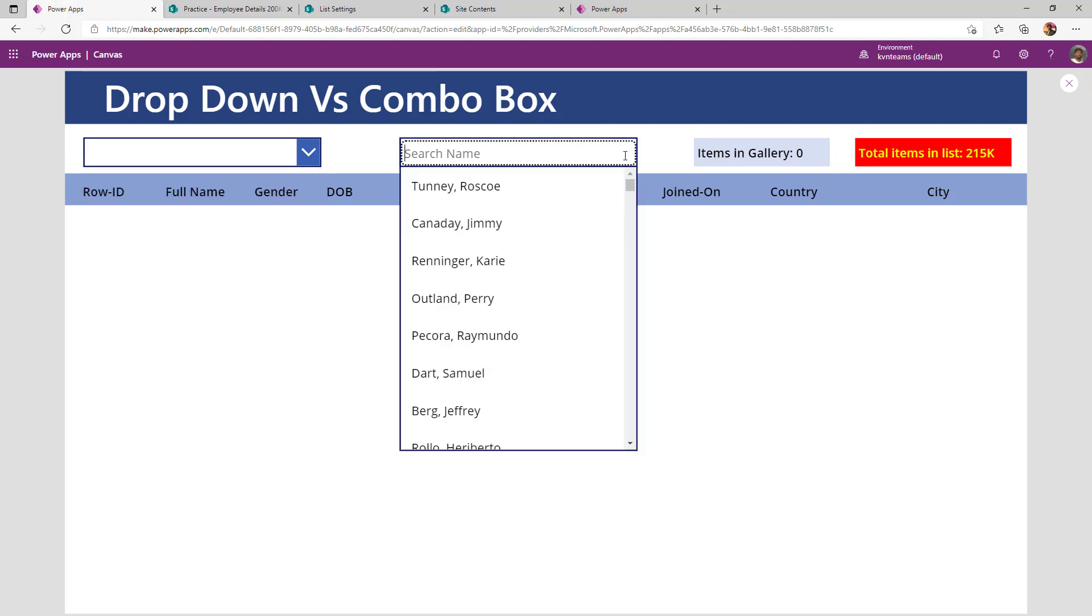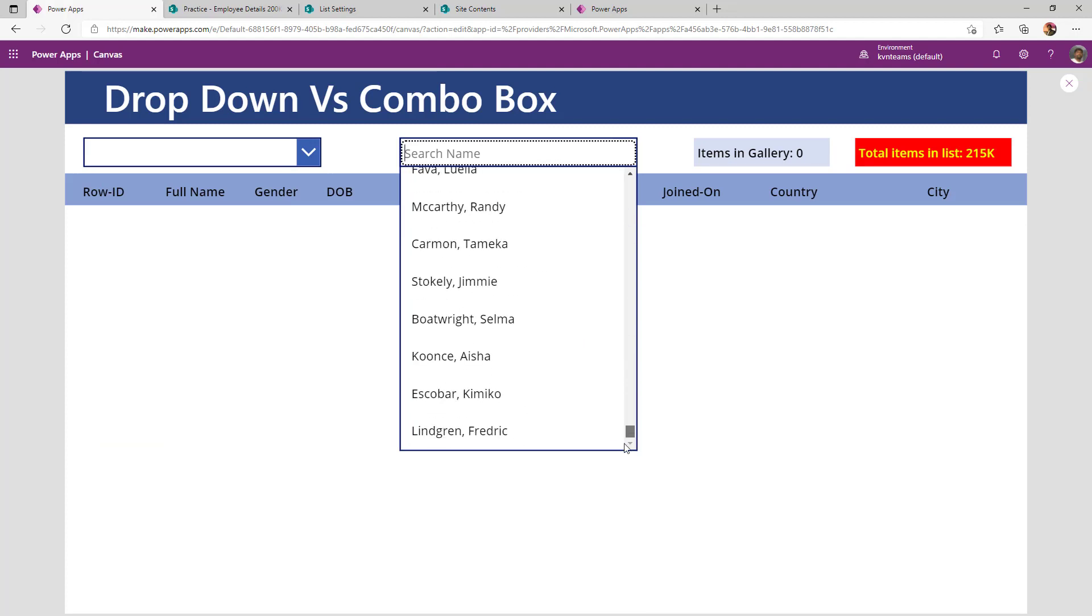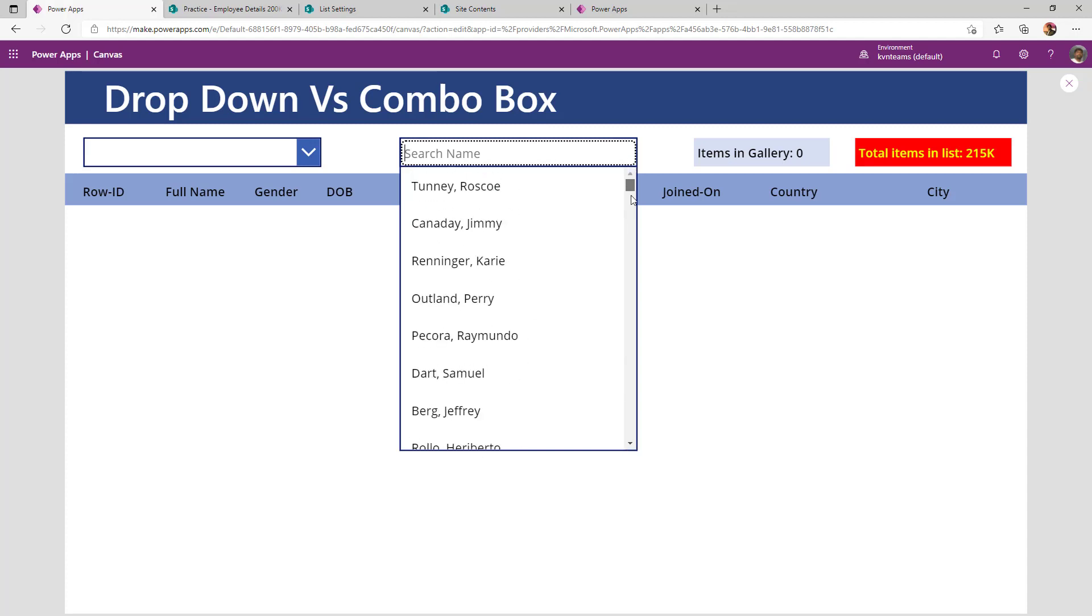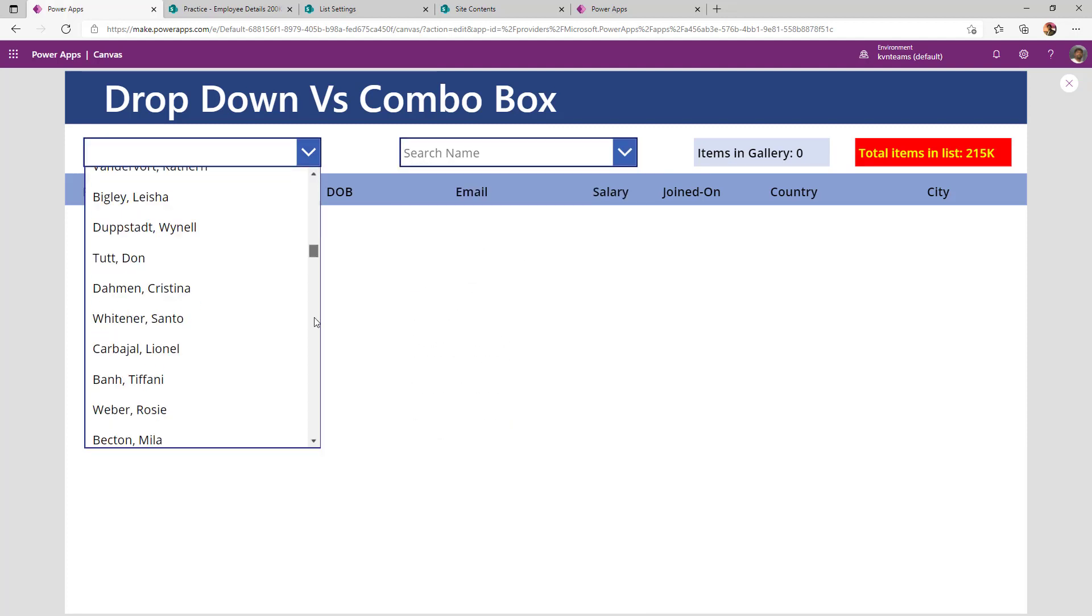Whereas if I go to combo box, it won't show any message as such. In fact, it will load 1000 records because now my app row limit is 1000.